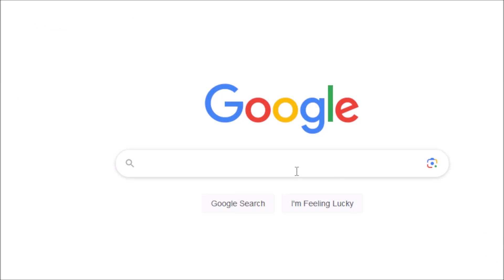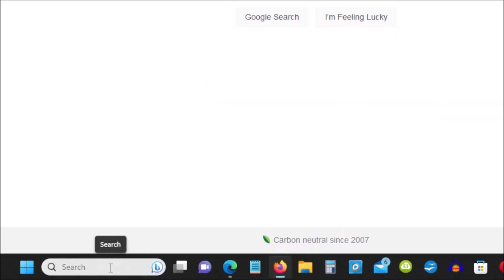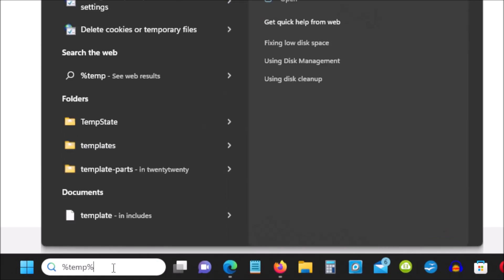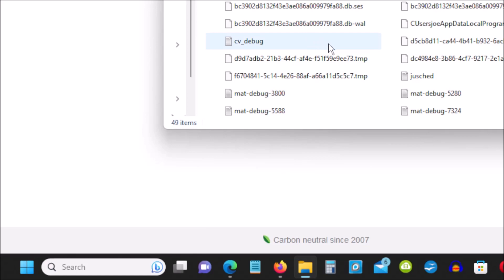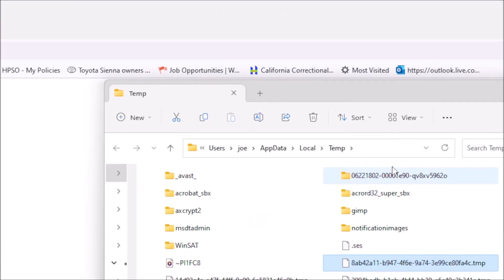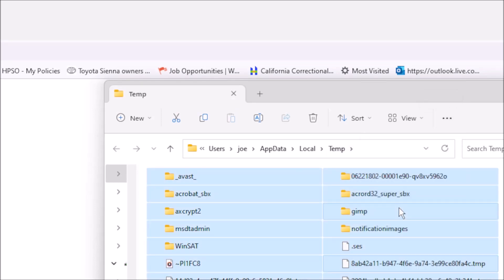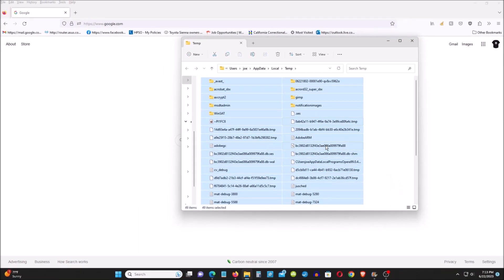Finally, the last step is to remove the local temporary files, which may cause your computer to freeze. Go to the search bar at the bottom of the screen and type percent symbol TEMP percent symbol, then click Open. You will see a window and a file folder open. Under the file folder, it contains all the temporary local files. You can select all of them.